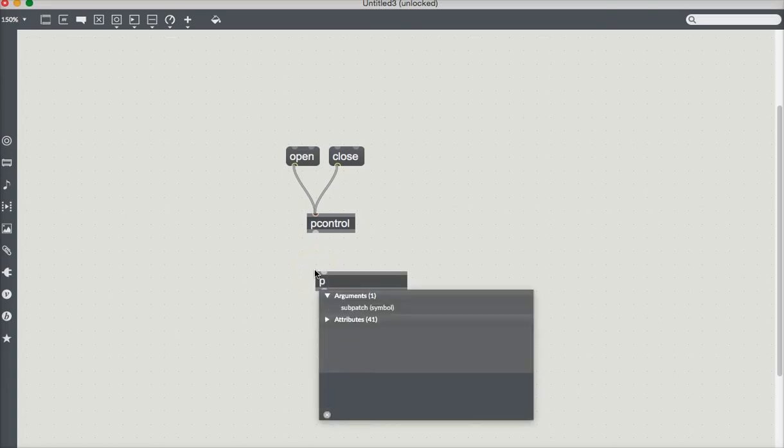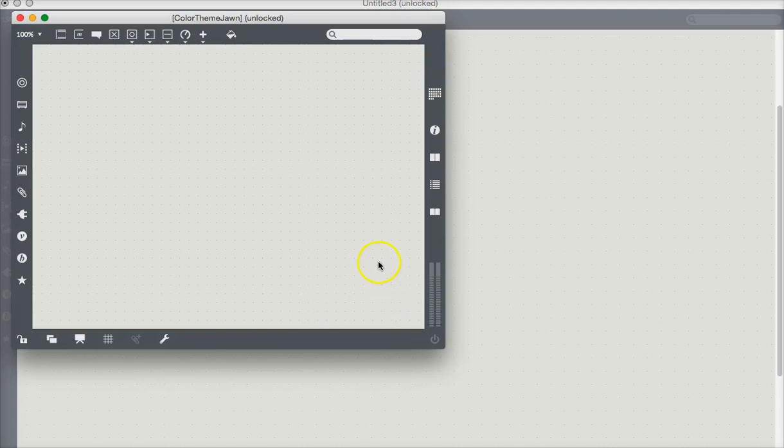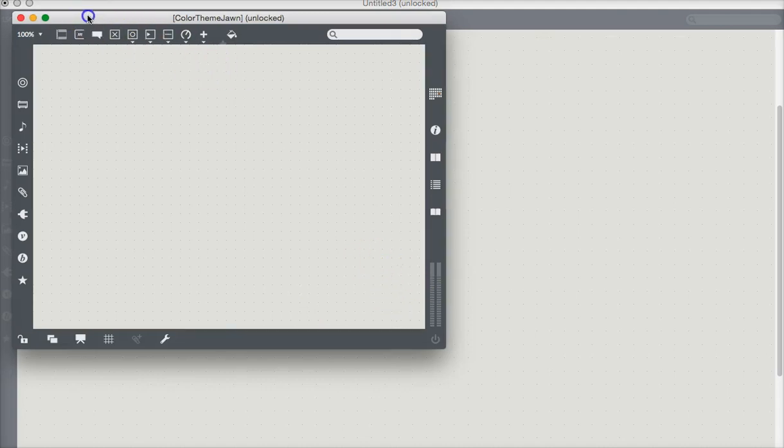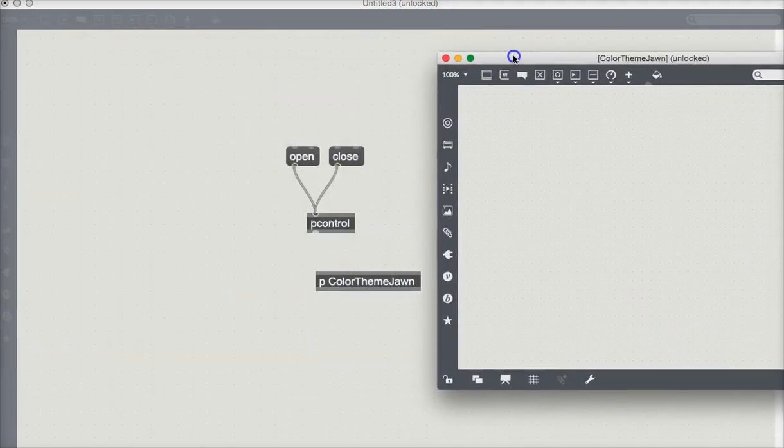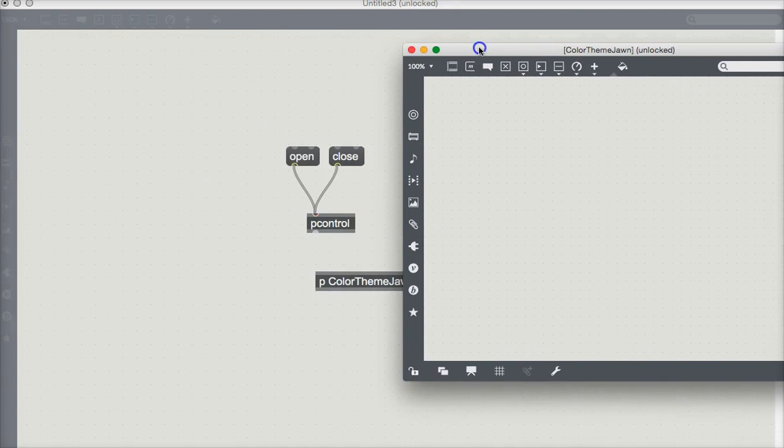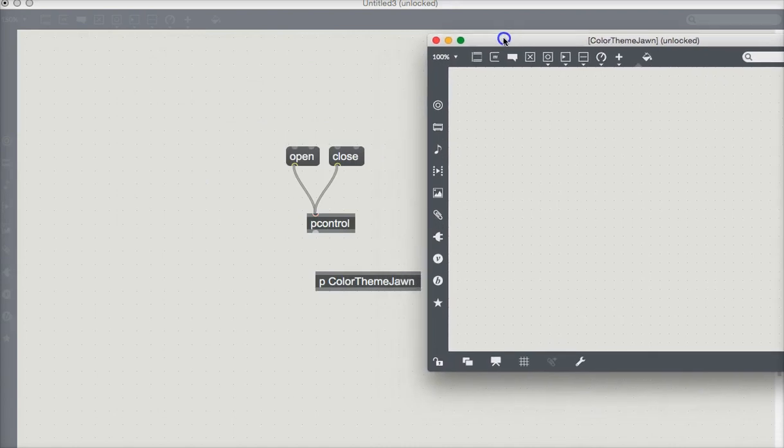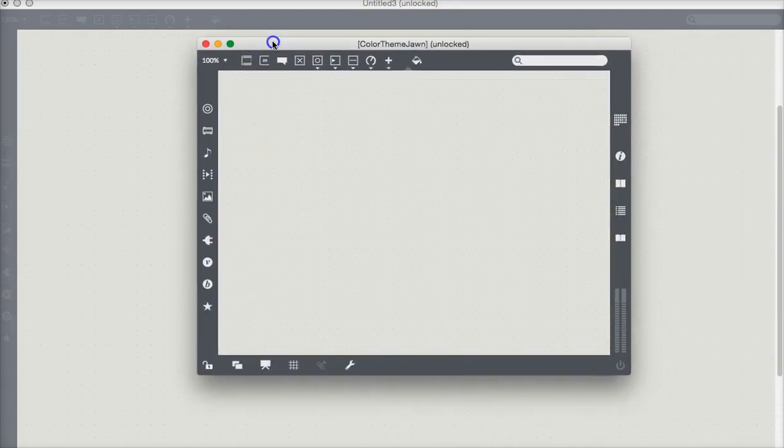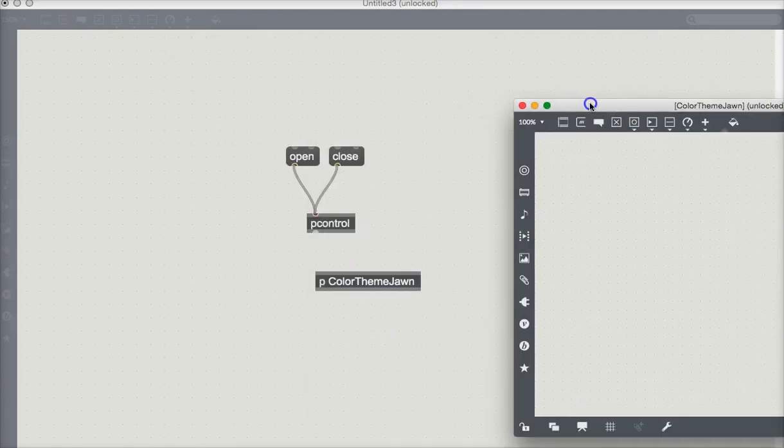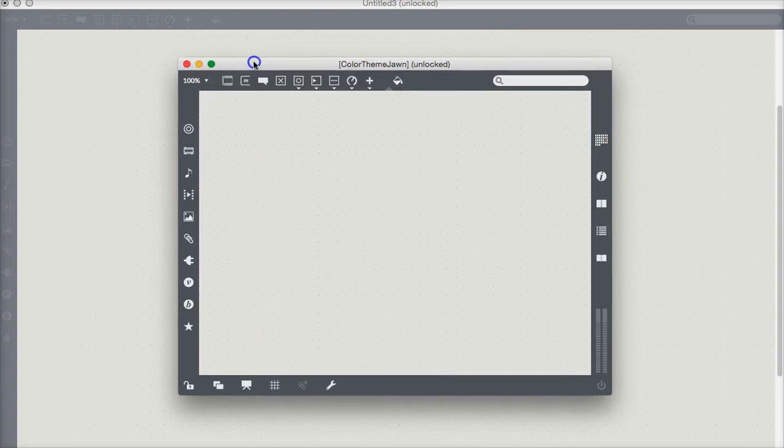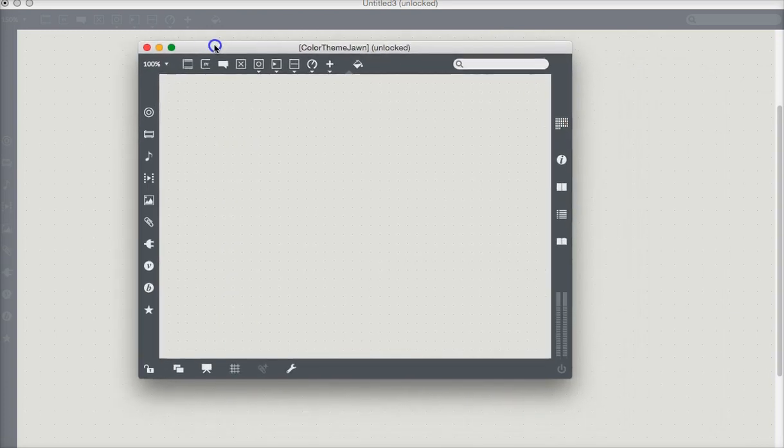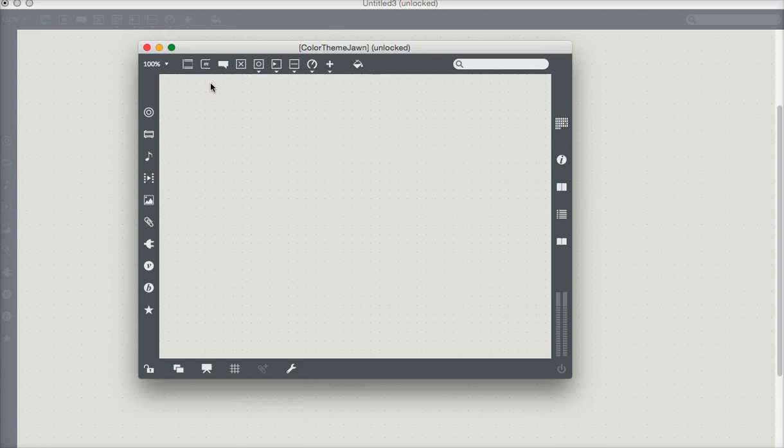Then what do we want? Color theme. I always put an identifying name on it so that it's recognized as being mine. And there my patcher pops up. So you have to do something with this new patcher that pops up, and that thing is put at least one inlet in it.